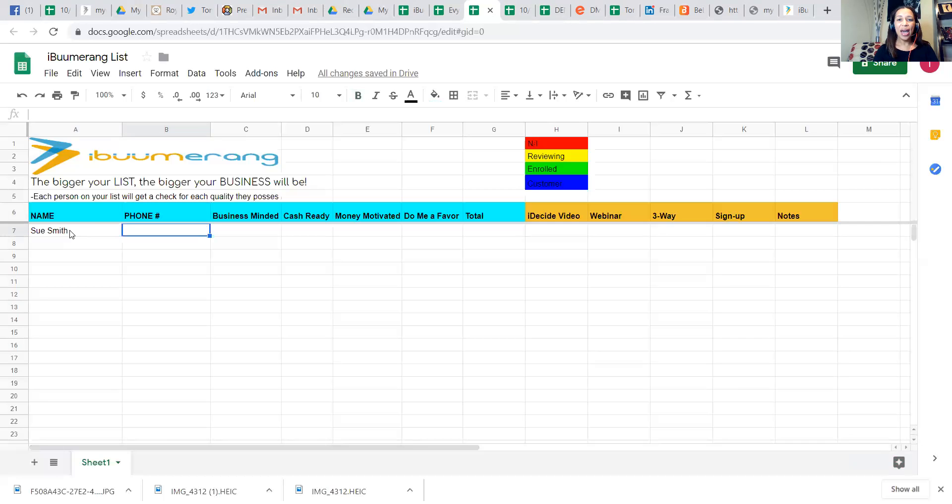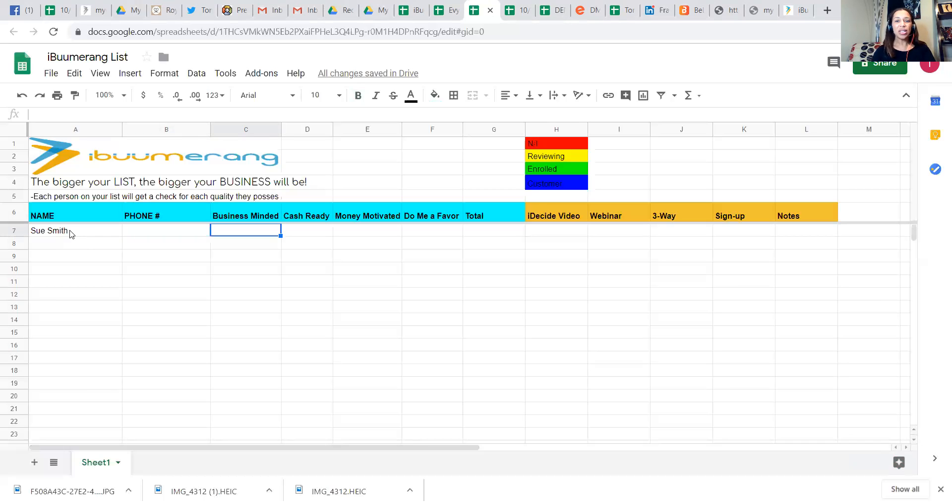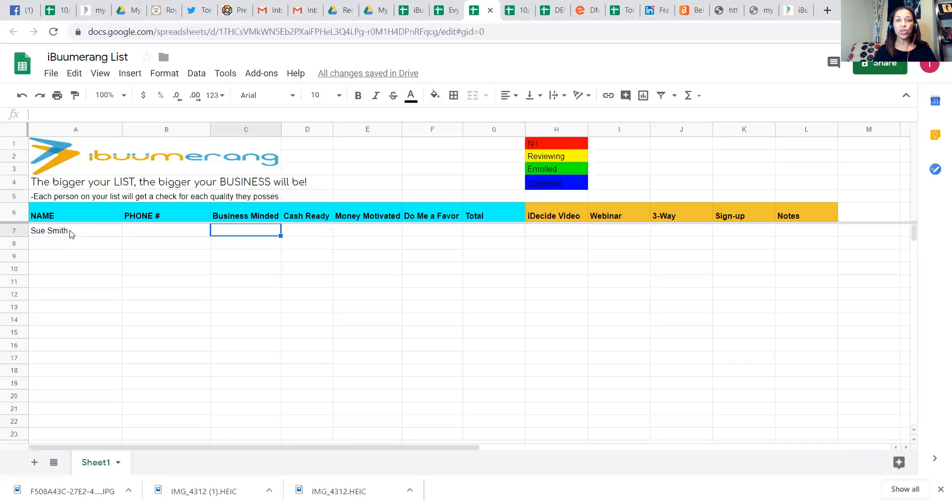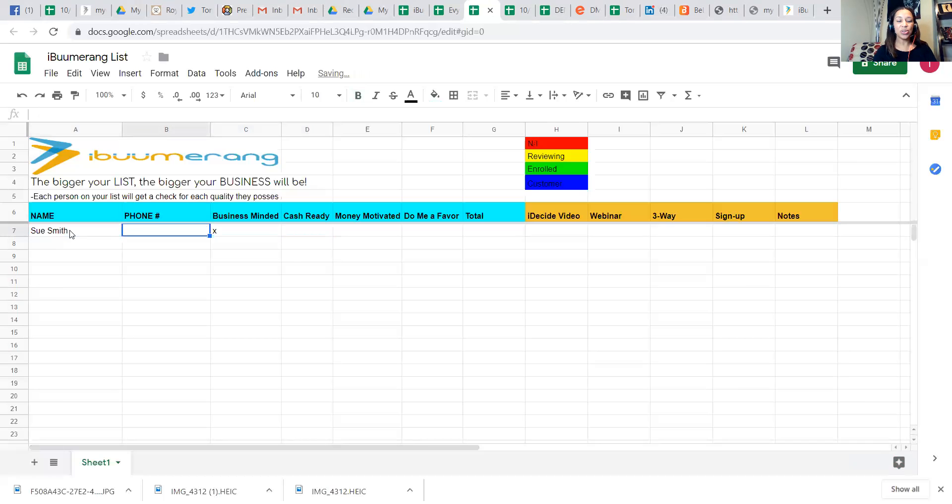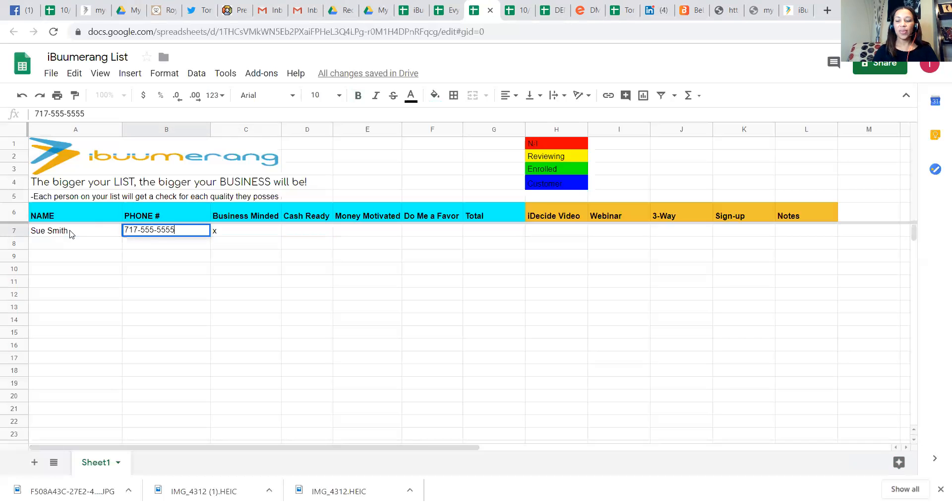Then you'll go in and quickly jot down how you're going to get in touch with them, a phone number. And then we have a five check system that we're going to use. So the first box here says, are they business minded? Is this someone who would be interested in learning how to create an additional stream of income? So if the answer is yes, you'll put that there.